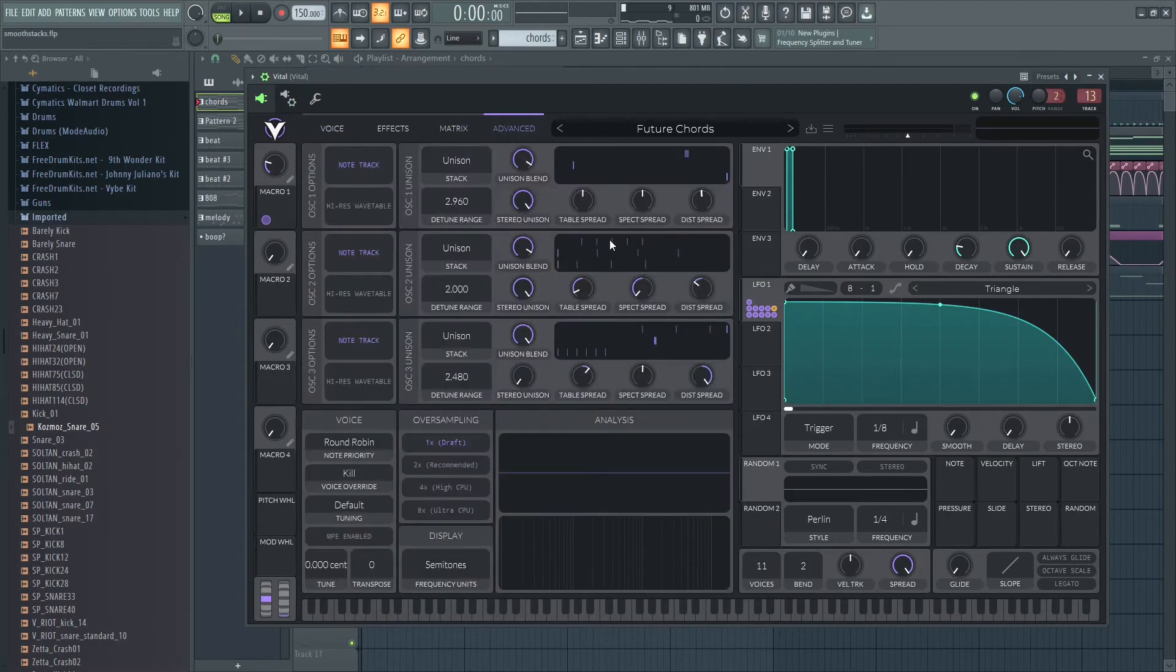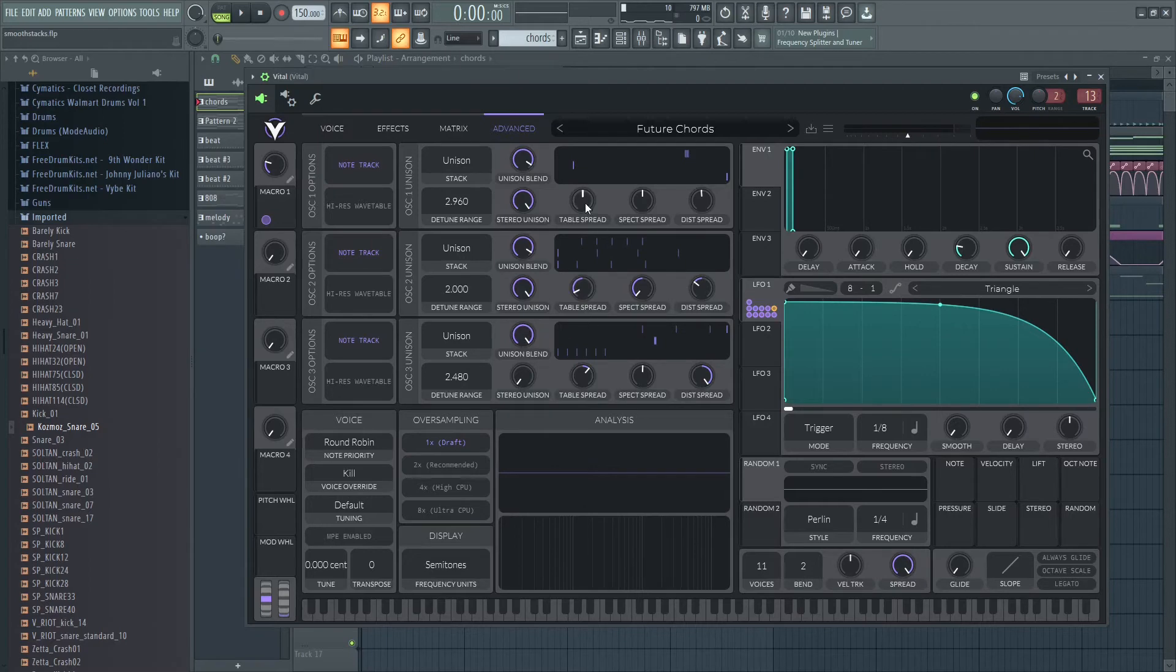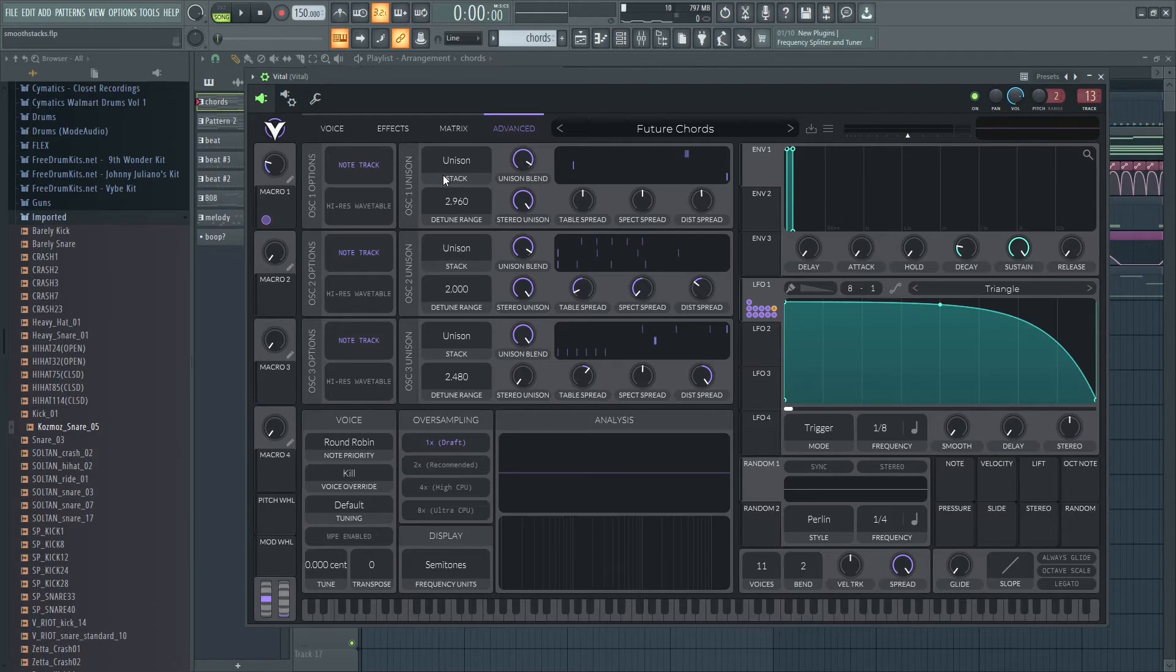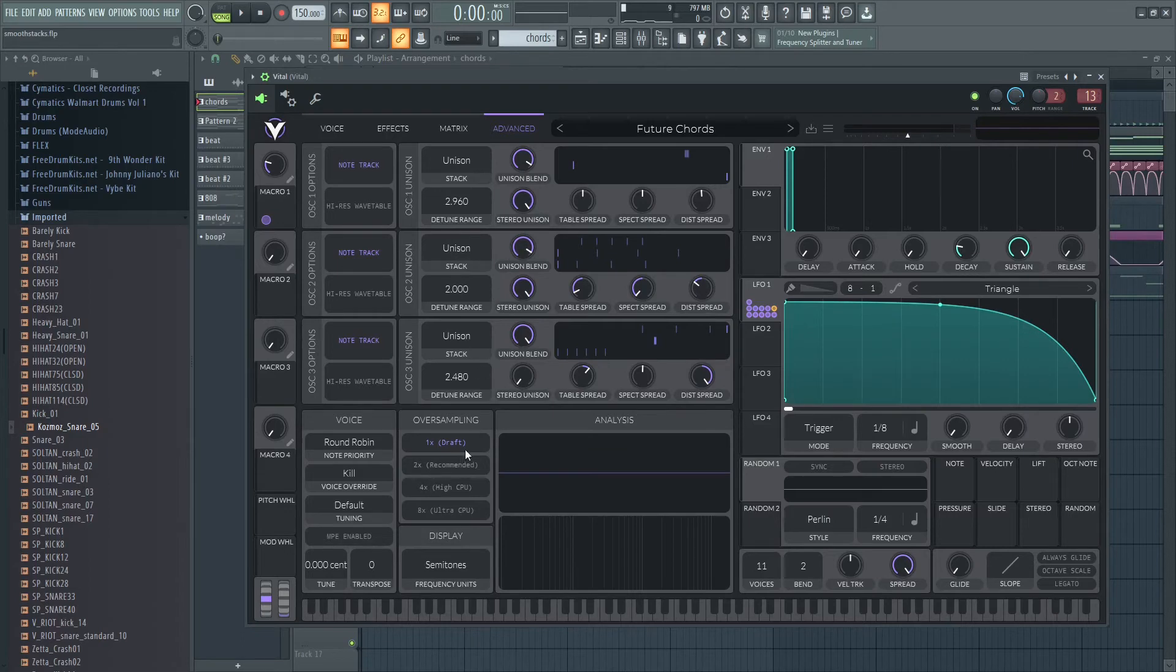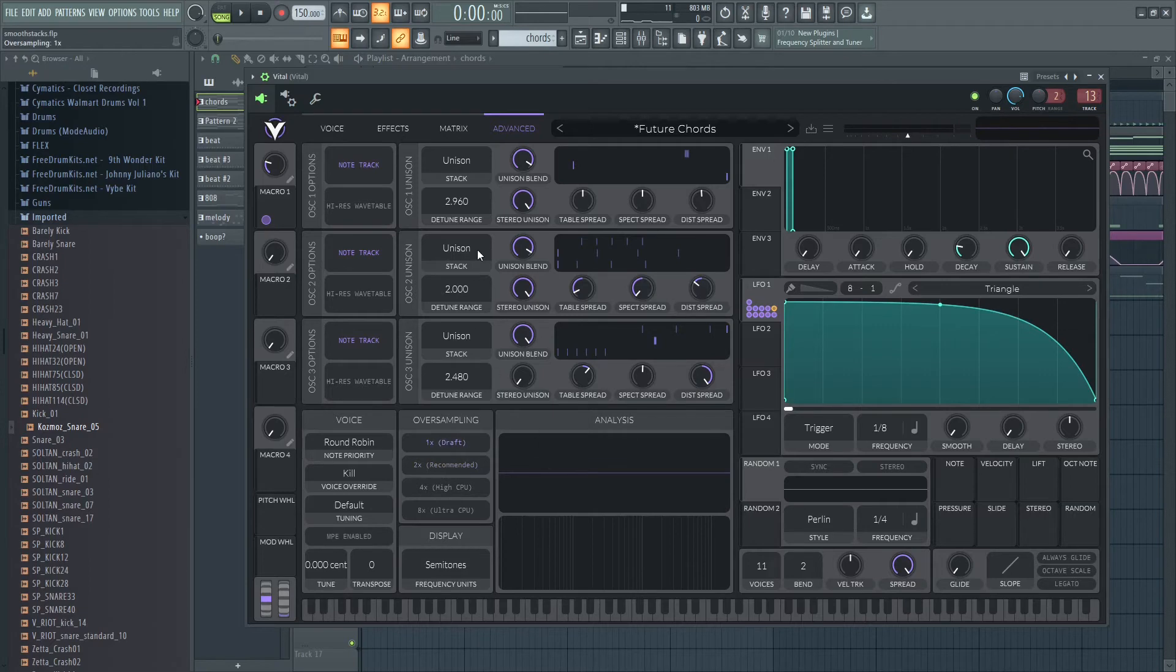I also want to bring to light some of the advanced settings. You can do note tracking and high resolution wavetable things right here. You can also - because Vital is really heavy on the CPU - you can do draft and higher settings to save your CPU a little bit. I just put it on draft.